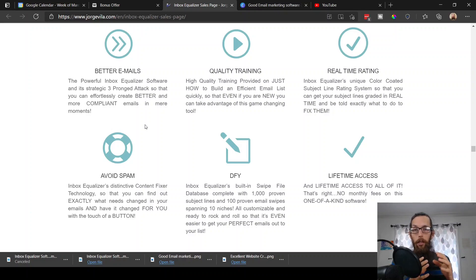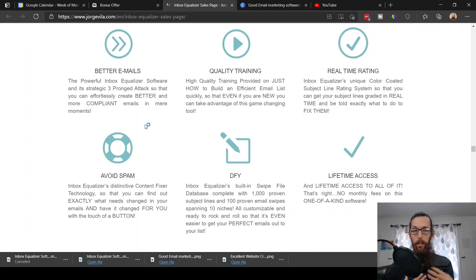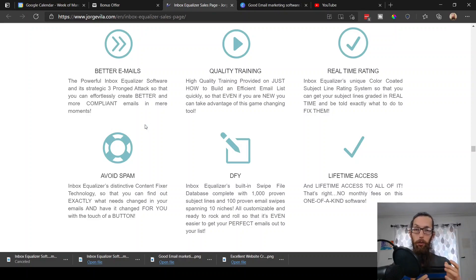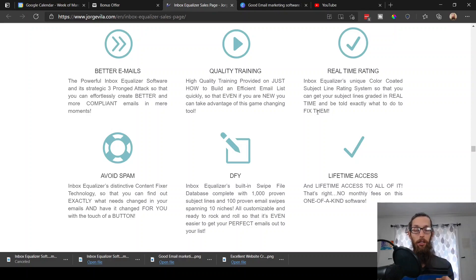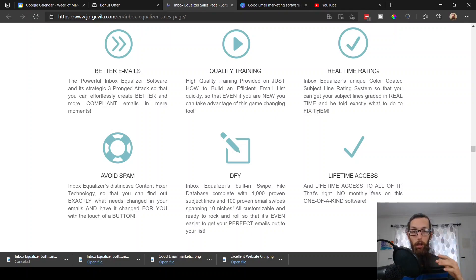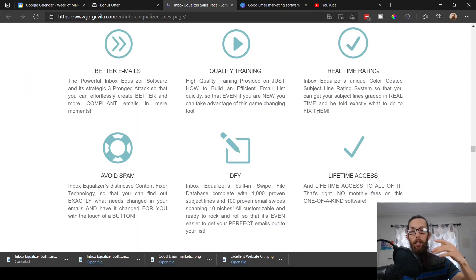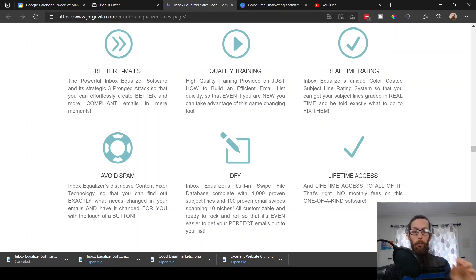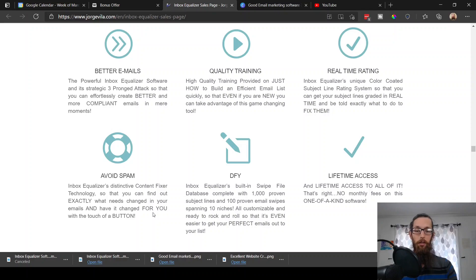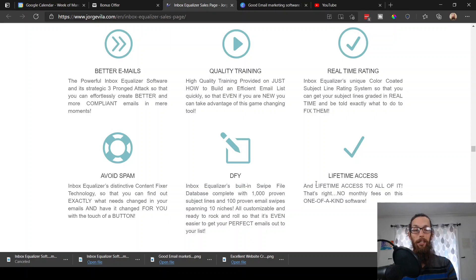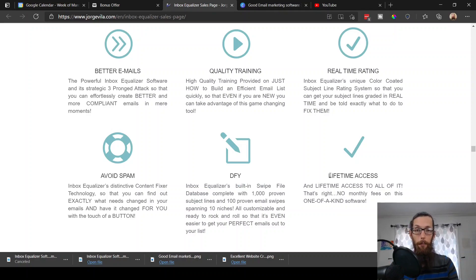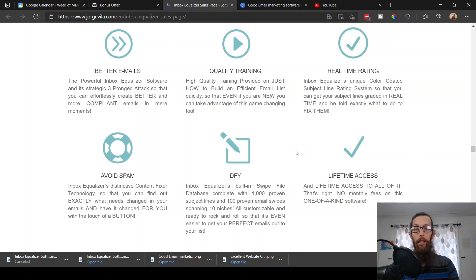And the third prong of this three-prong attack is that Inbox Equalizer provides done-for-you email swipes. So if you don't want to write any content originally, you can just type in a keyword and it'll create content for you. It also has training of how to build an efficient email list quickly. It has real-time ratings, so the email headlines will give you a score, and based on the changes that you make it'll adjust the score up or down. And then you want it obviously to be as high, you know, A or 100, as close to 100 as possible. It allows you to avoid getting your emails into the spam folder, and then lifetime access, no monthly fees, just a one-time fee and you get access forever. Pretty nice, huh?